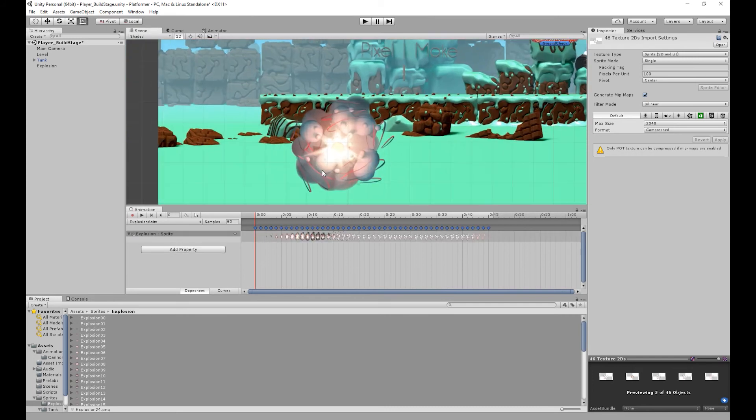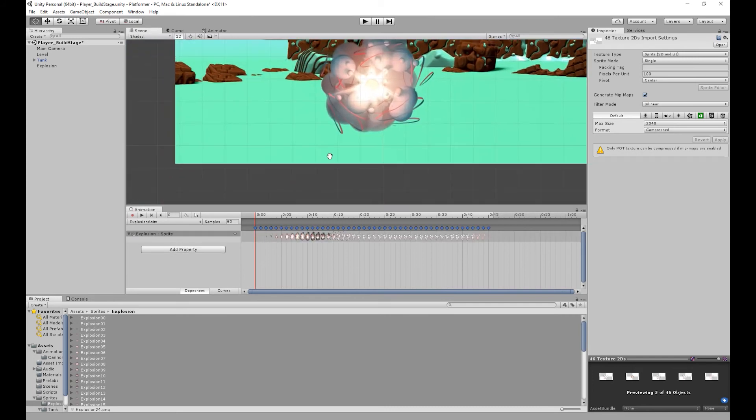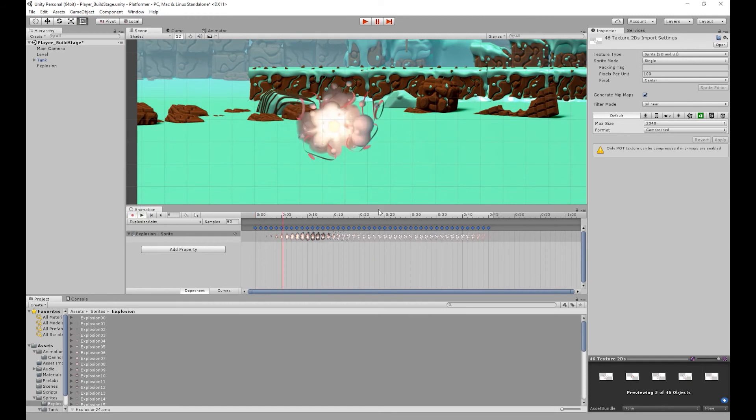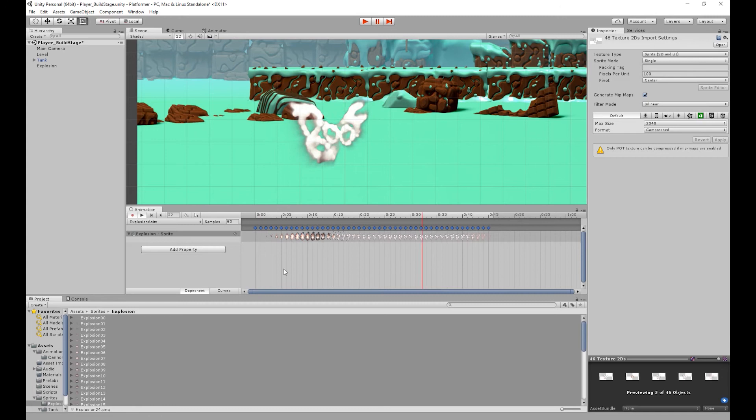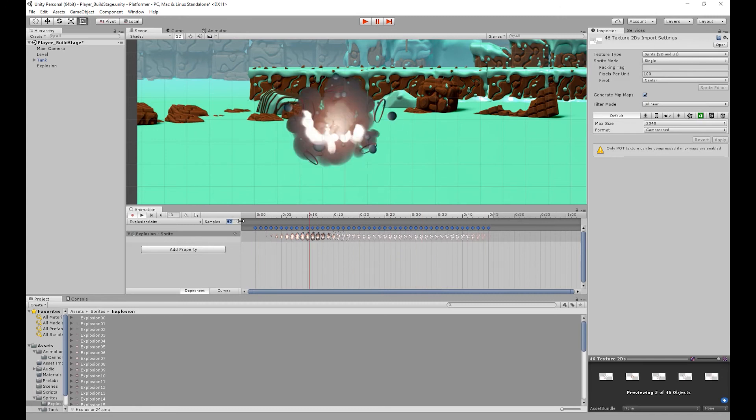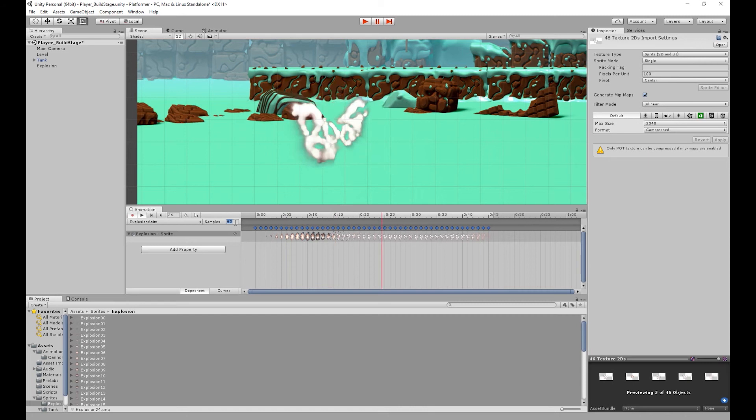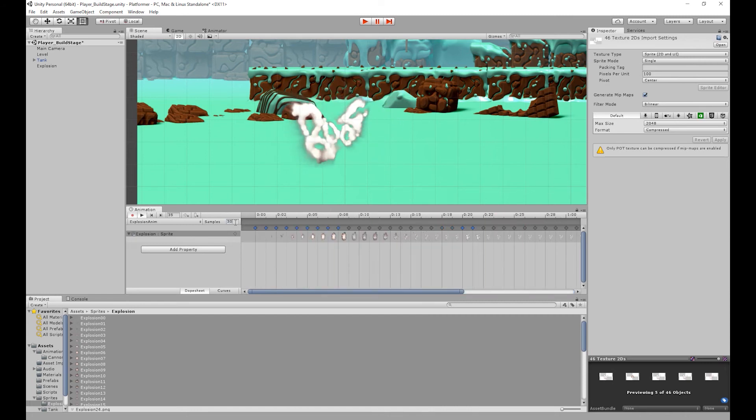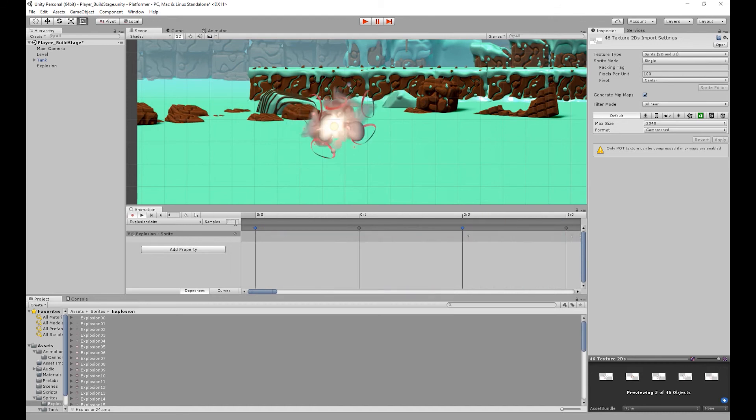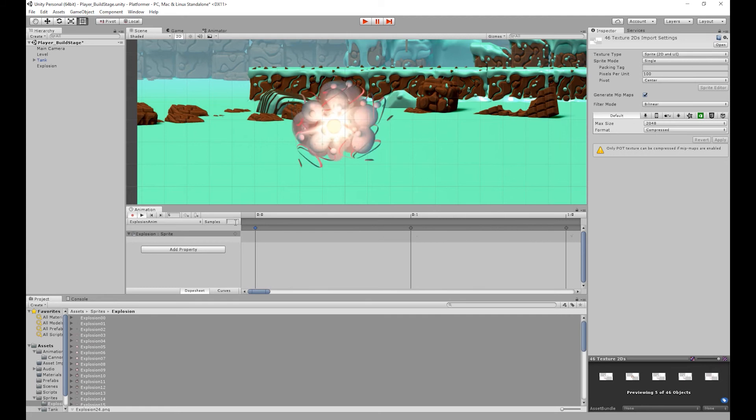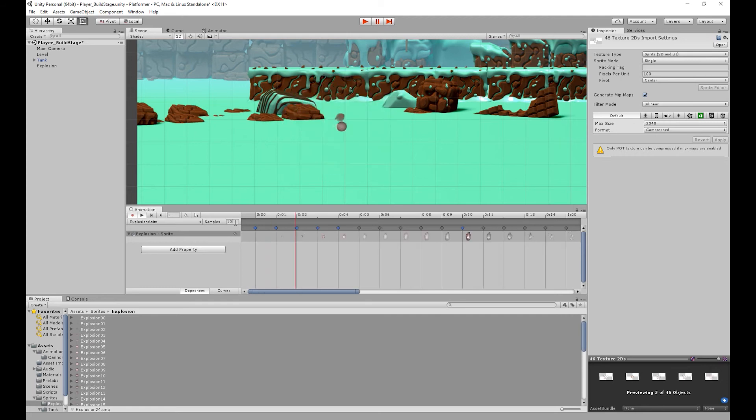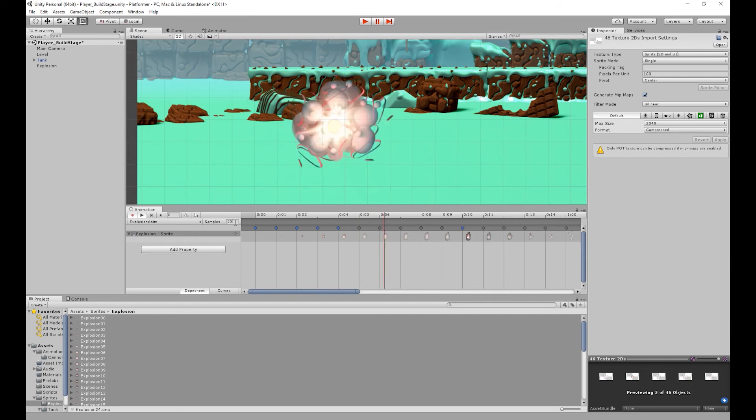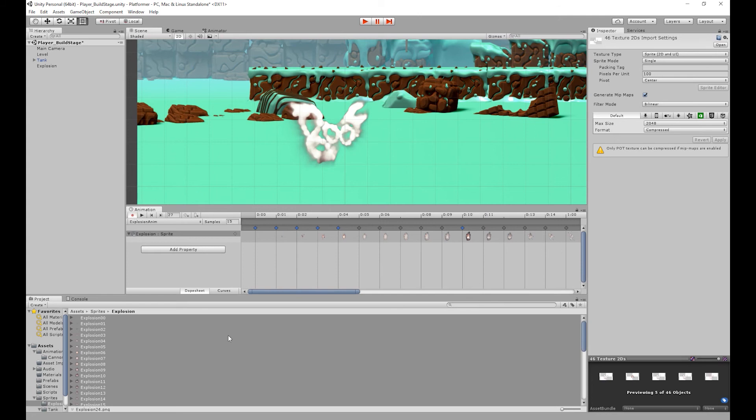So I'm just going to zoom into our explosion sprite. And if I play the animation you'll see that the animation is way too fast. So to slow it down we can change the frame rate. So at the moment it's set to 60. So I'm going to set it to 30. And again it's still too fast so I'm going to lower it down to 20. Just a little bit too fast so I'm going to lower it down to 15. And there we go. So I'm going to stop the animation.